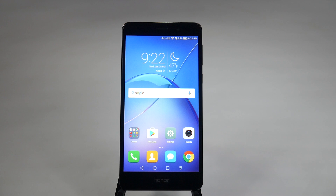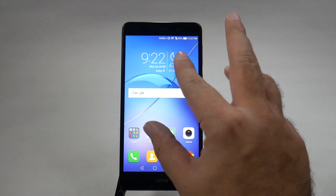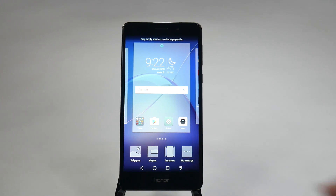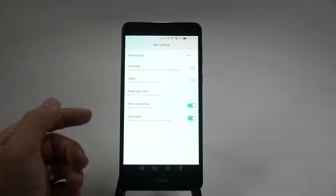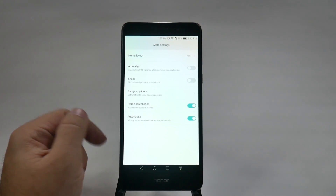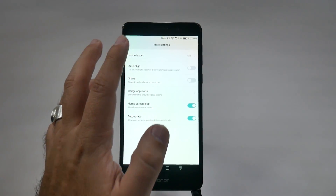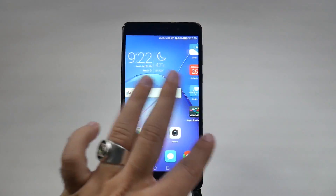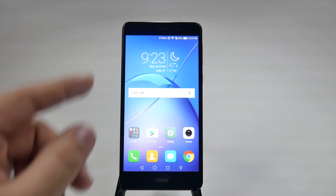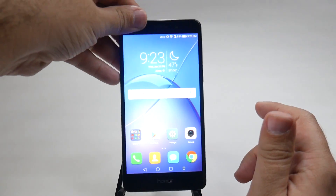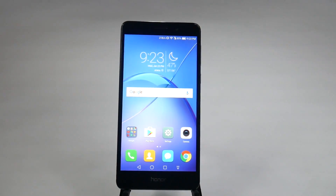For the first hidden feature — it's semi-hidden — it is more settings for your home screen. Most people just pinch to zoom on the home screen to access widgets or wallpapers, but with this phone you can go one step further to more settings. The two big ones are auto-rotate and home screen loop. You also have fun ones like shake, auto-align, and home layout to set how many apps you want in a row. It doesn't come default out of the box, but it's a really helpful feature once you find this hidden area.